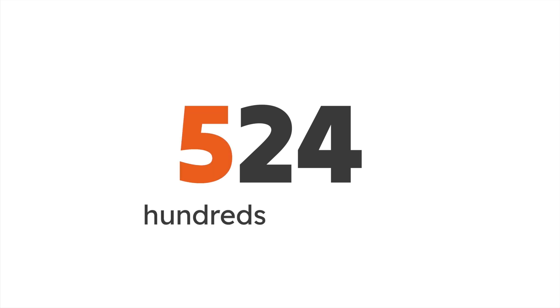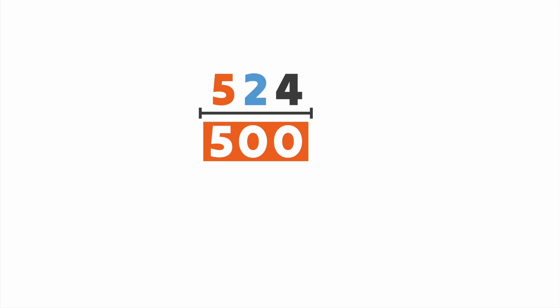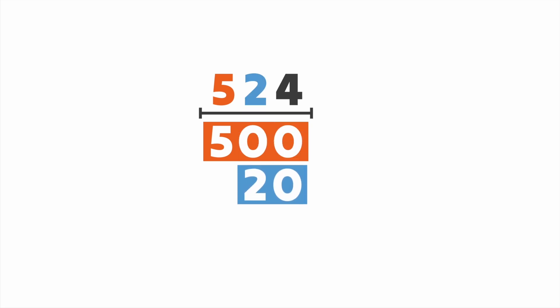We'll start with this number, 524. It has five hundreds, two tens, and four ones. Let's show each of these values separately. 524 has five hundreds, or five hundred, two tens, or twenty, and four ones, or four.